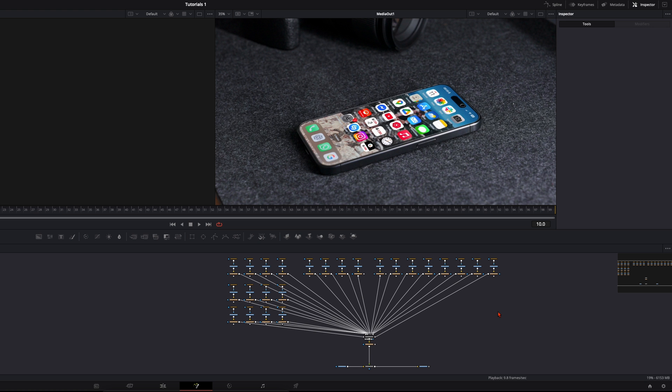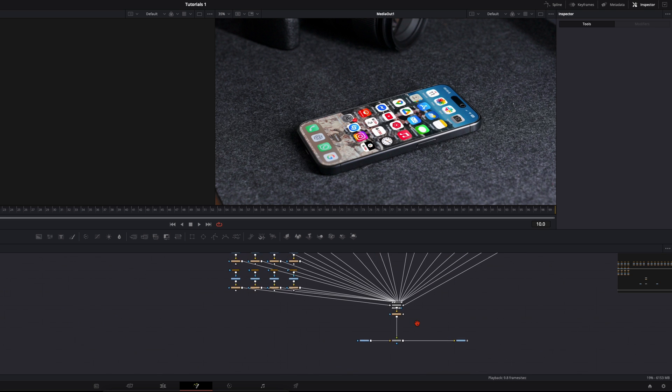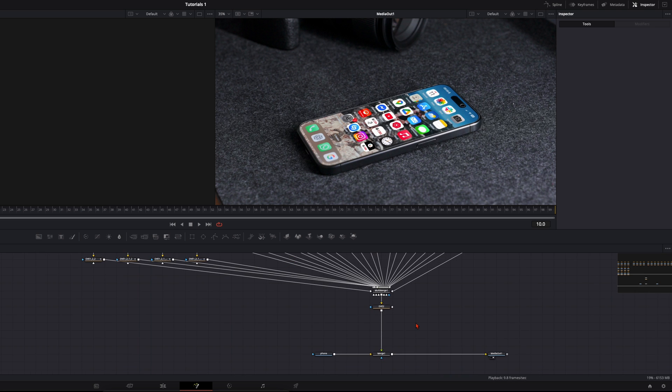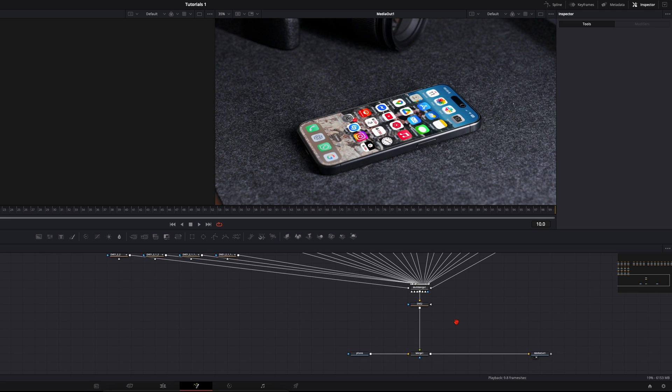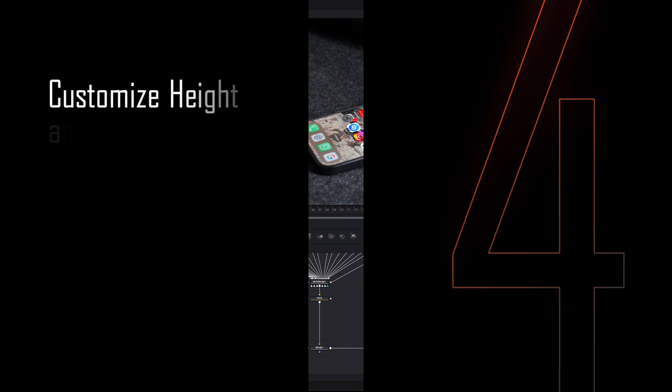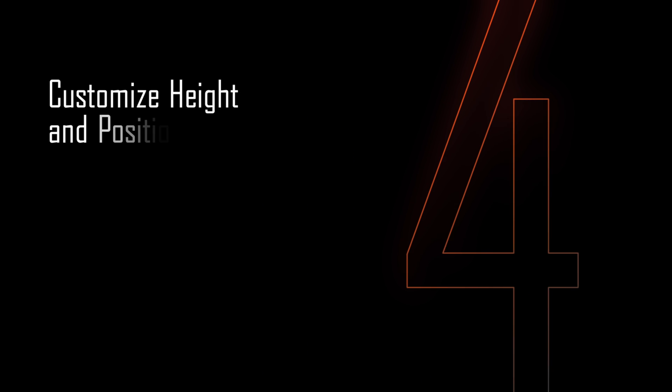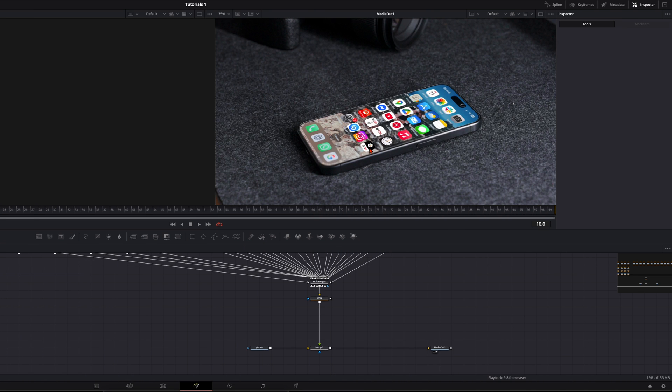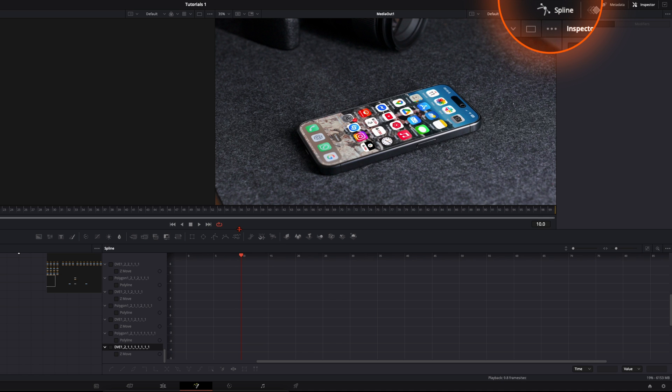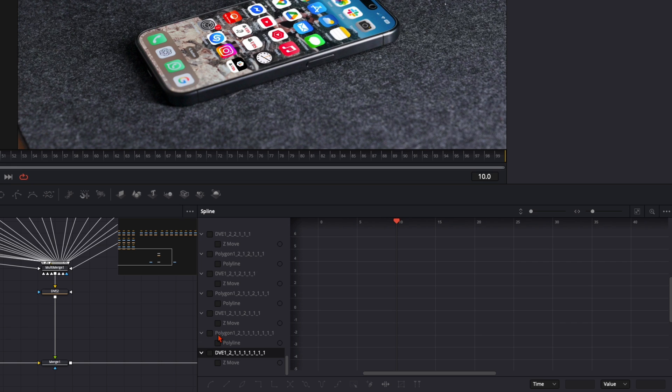So once you've connected every single icon your fusion will look something like this. Pretty cool I think. We can forget about the upper section right here. We just focus here on these nodes down here. Now we want to let them float up in different speed and positions. For that we open up here the splines. Here you can forget about here the polygons. We don't need that. We only want to have the DVEs.